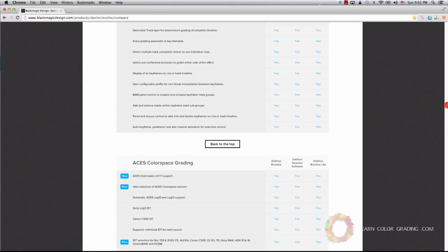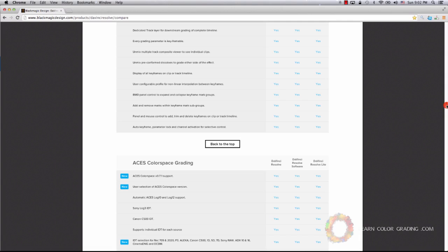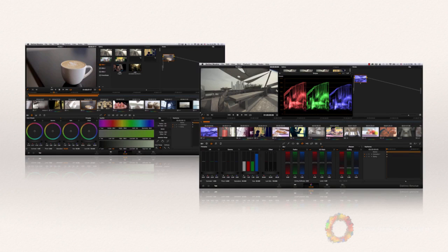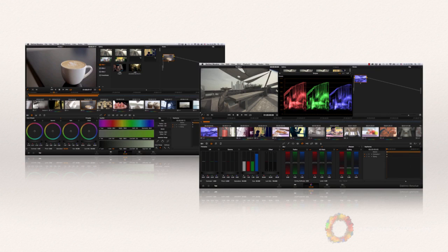You will never need anything other than DaVinci Resolve Lite, and this is one of the platforms adopted by Hollywood that is available for you for free. Basically, you can run Resolve from any laptop, a PC or a Mac that is running a mid-range graphics card.